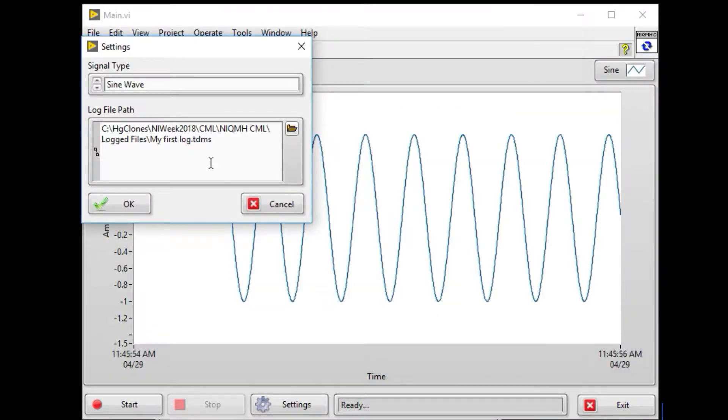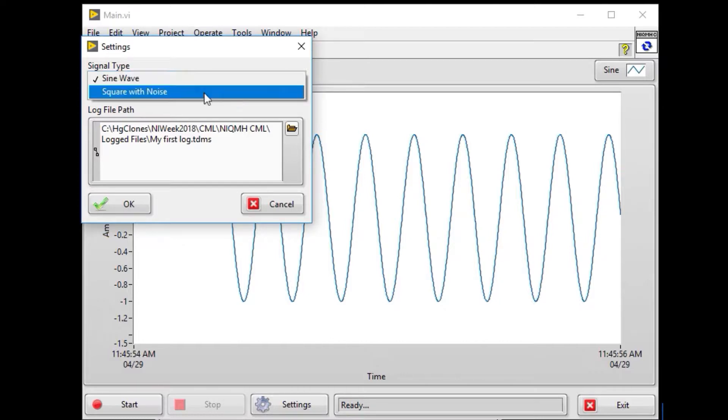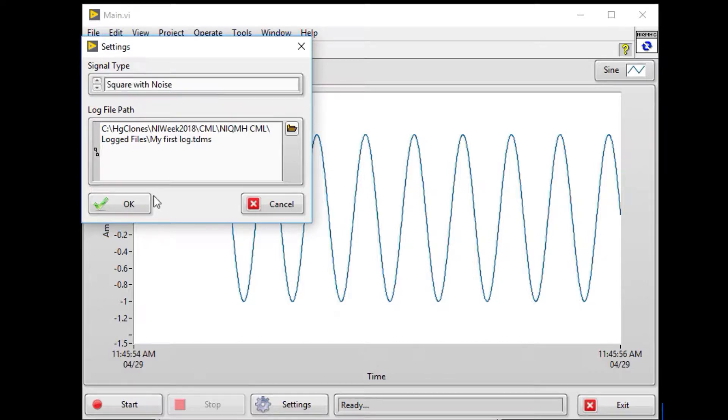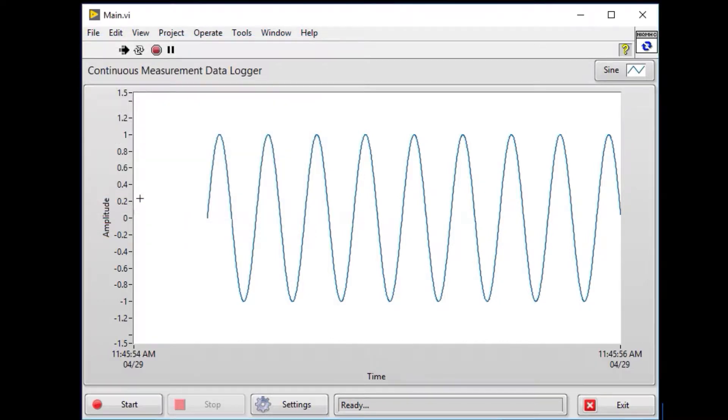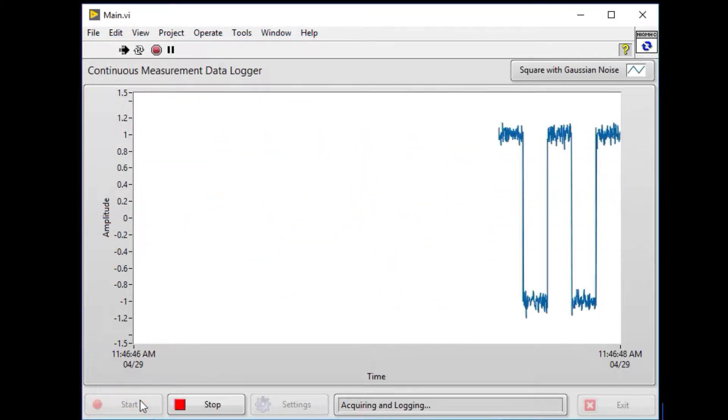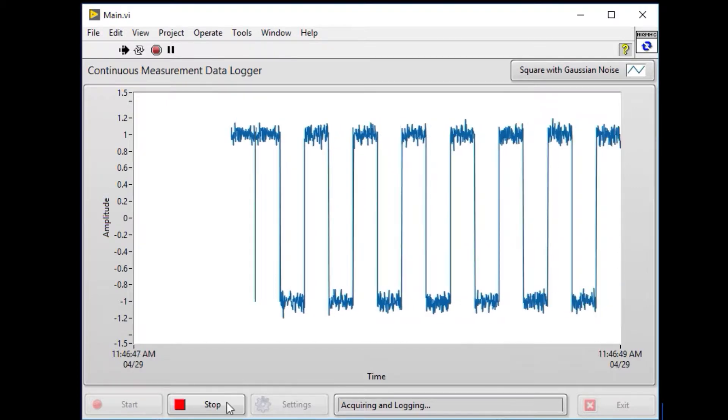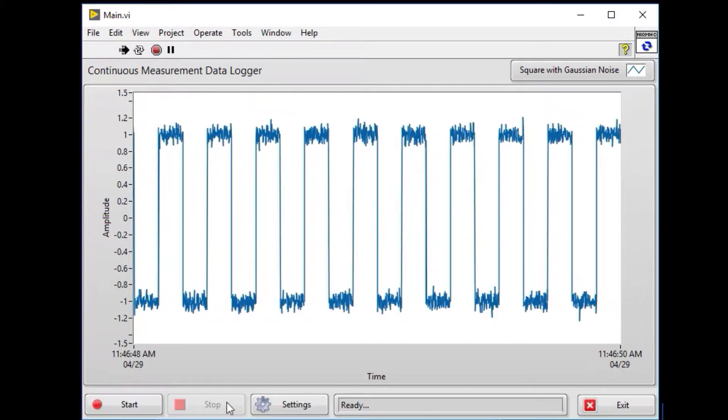In this case we are calling it my first log and we are going to do a square width noise. When we start acquiring, we can see now the square width noise.